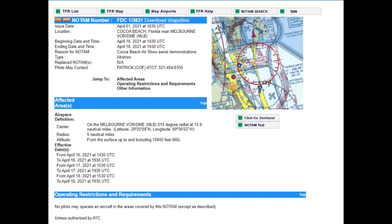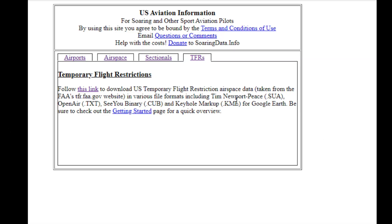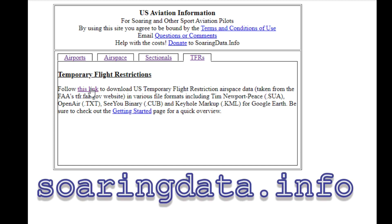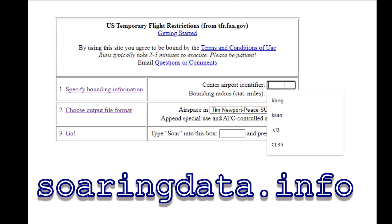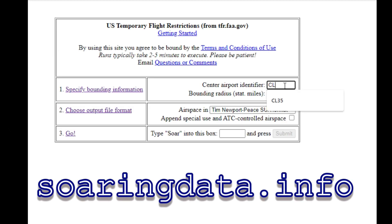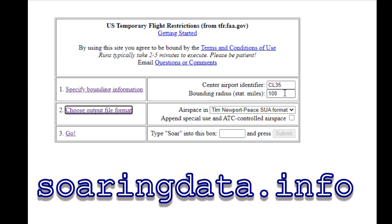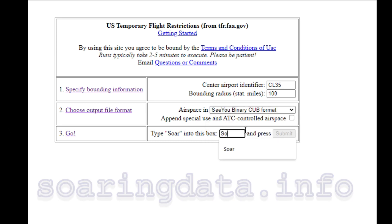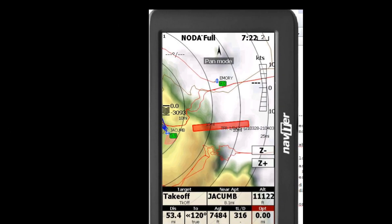Some TFRs may only be a few hundred feet high; others may extend to 18,000 feet and above. Having the frequency of the controlling agency available is a great asset, should you be forced to enter the TFR's boundaries, and may help to avoid resulting trouble. The privately run soaringdata.info site allows TFRs and other airspace and data to be downloaded for use in planning programs ranging from CUBase to Google Earth, and in-flight devices. Having a TFR displayed on your navigation device is a great way to be able to avoid it.